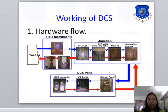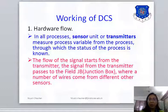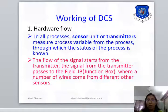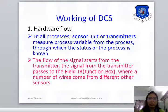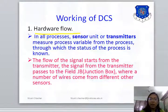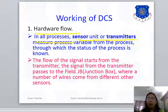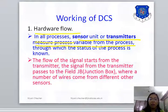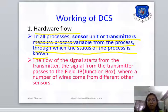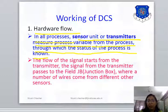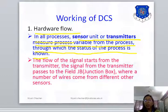Let's discuss the points one by one. In hardware flow — please write this theory down in your notebook, I will discuss it point by point. Hardware Flow: In all processes, sensor units or transmitters measure the process variable from the process, through which the status of the process is known.